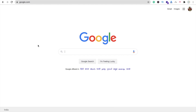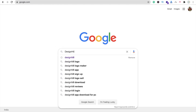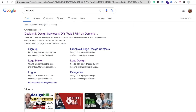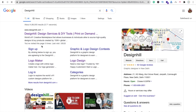Hi guys, this is Saurav. In this video we will learn how to make a professional logo. We are using designhill.com to create the logo. Just type 'Designhill' and you will find designhill.com. Open this website.